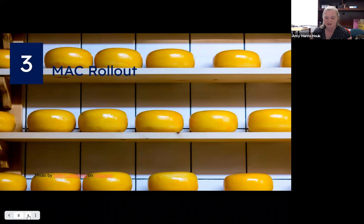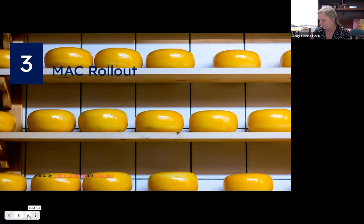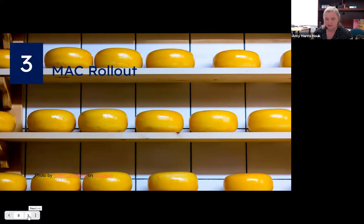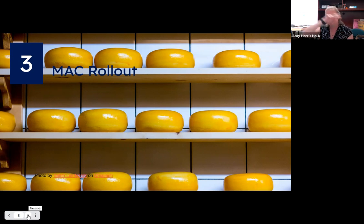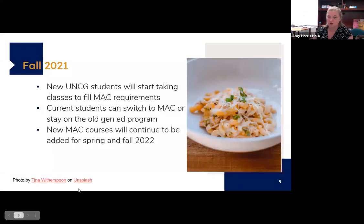Now we're going to talk about the rollout. This turnaround has been really fast — this program was voted on by Faculty Senate in October of 2019. We've basically had a year and a half to start up an entire program, much of which was done during COVID-19, which made everything very difficult. We had to approve new classes, decide which old classes were going to be put in the new program, and all this other stuff. What we have been doing is a phased rollout — starting this fall, new students will start taking MAC classes.